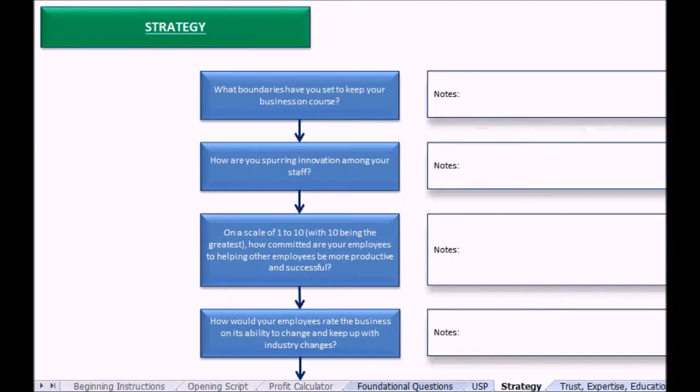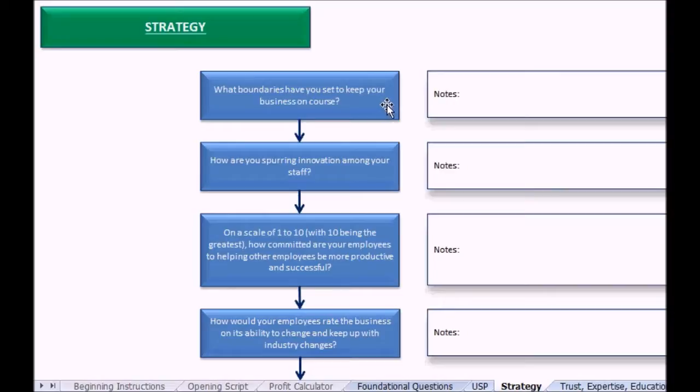In this video we talk about strategy as it relates to finding additional profits and optimizing a company. The first question: what boundaries have you set to keep your business on course? A lot of business owners will be here and there trying different things, but if they were only to focus on their core offering they might do so much better.